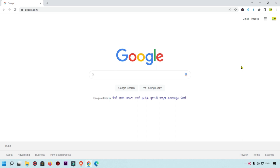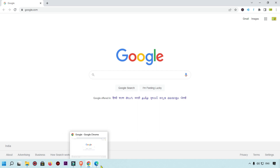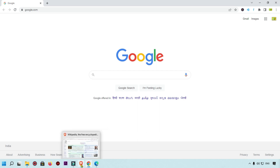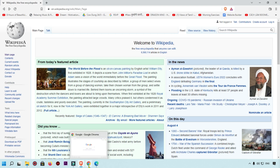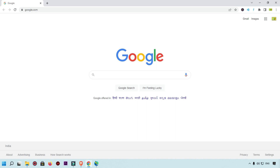Here you can see I have three browsers. This is the Brave browser — you can easily do that if you are using Brave browser. The second browser I have is Google Chrome, and the third browser is Microsoft Edge. I will use all three browsers and show you how to convert a webpage as a PDF.